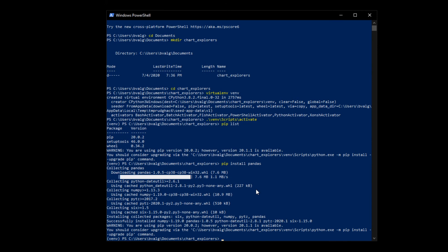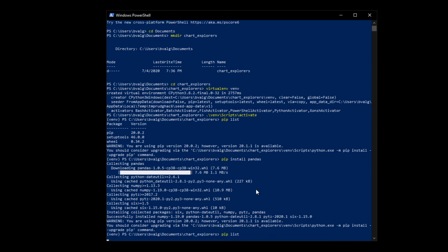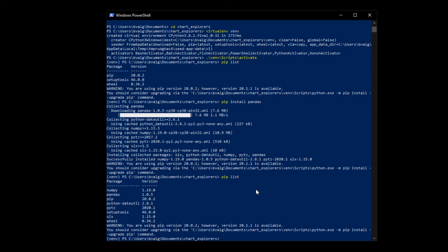And after it's installed, we'll just run pip list again. And we see that our virtual environment now contains pandas and its dependencies.